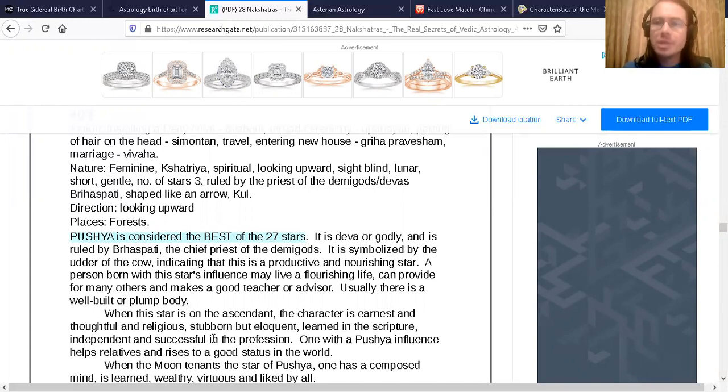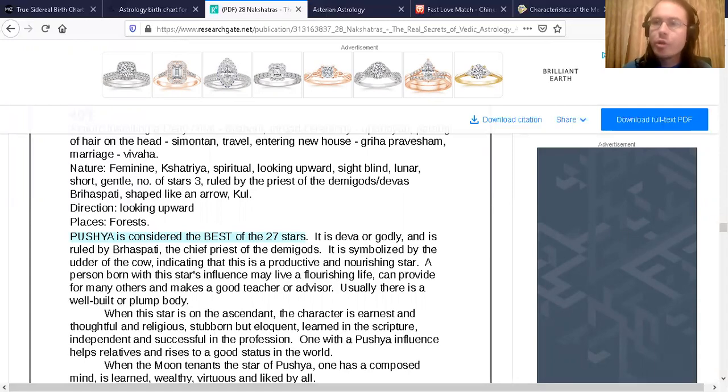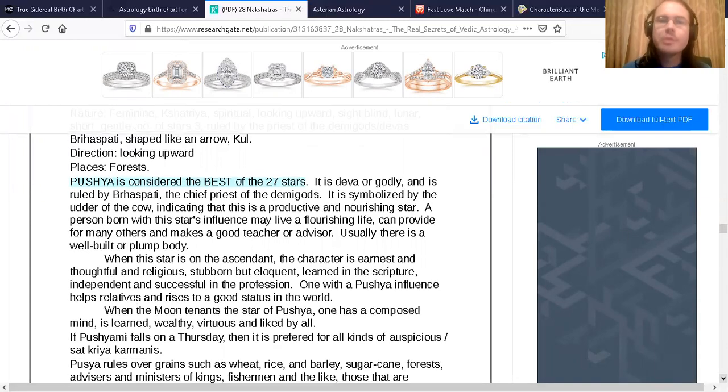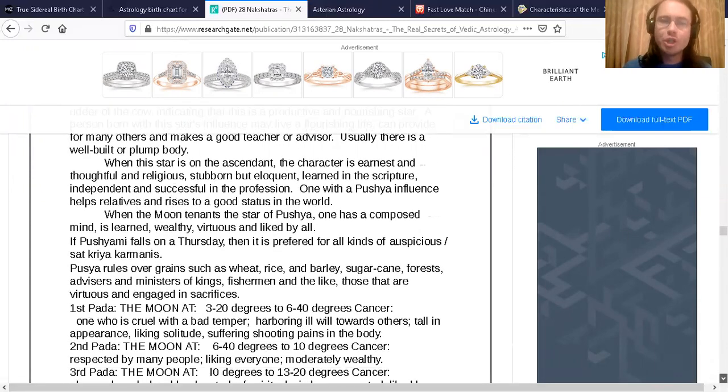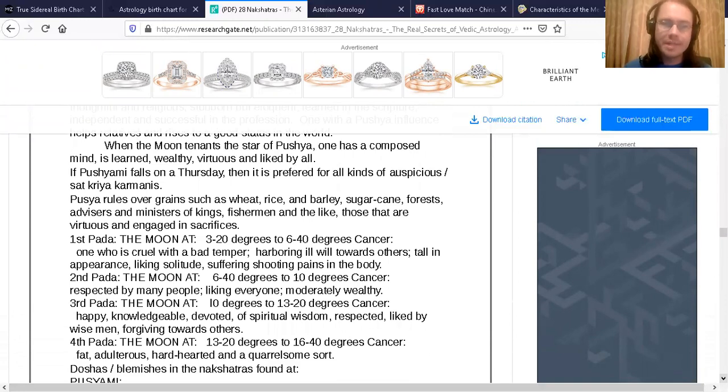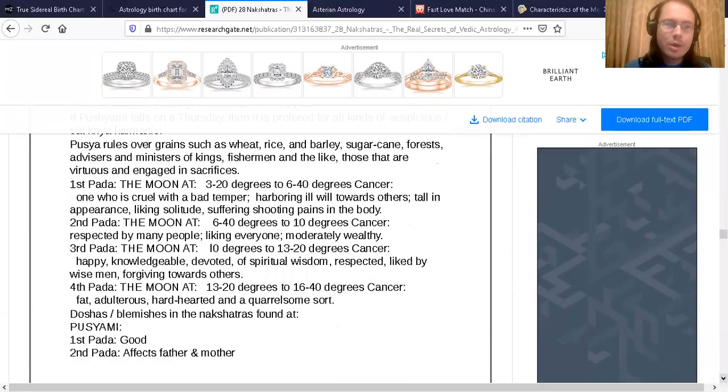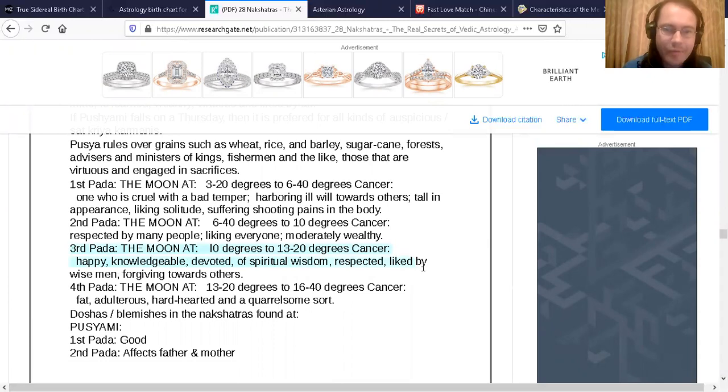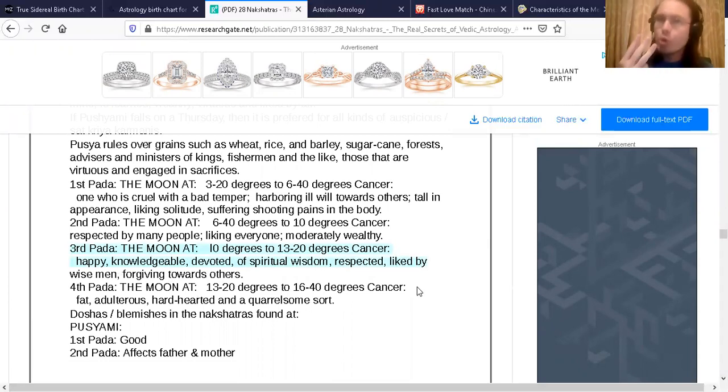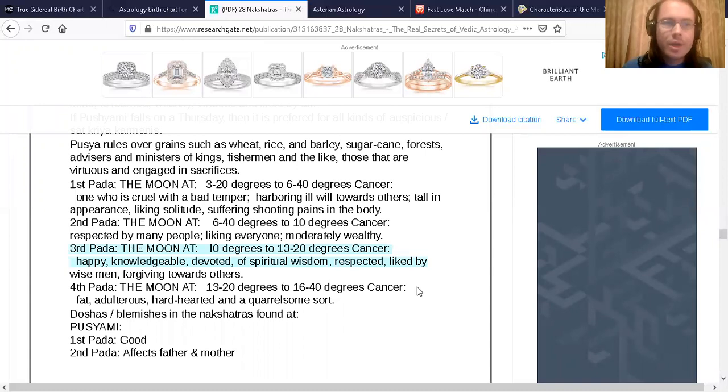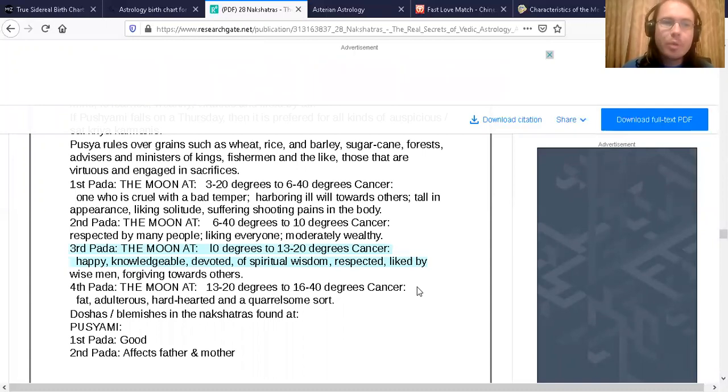Here's the info of Pushya right here on this site. So those who have a moon in the third pada or quarter of Pushya, the moon in the third pada, these people are happy.